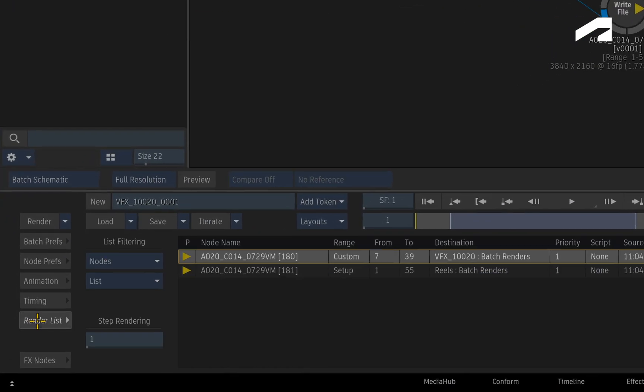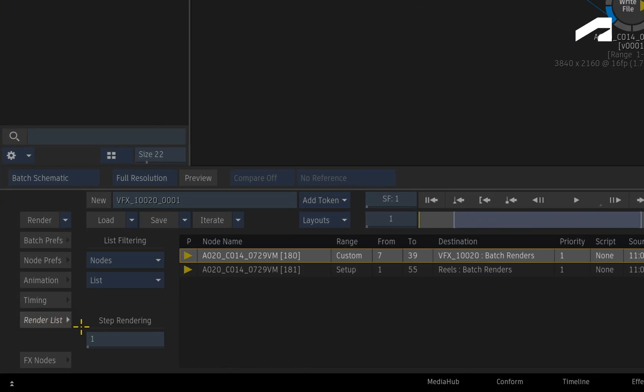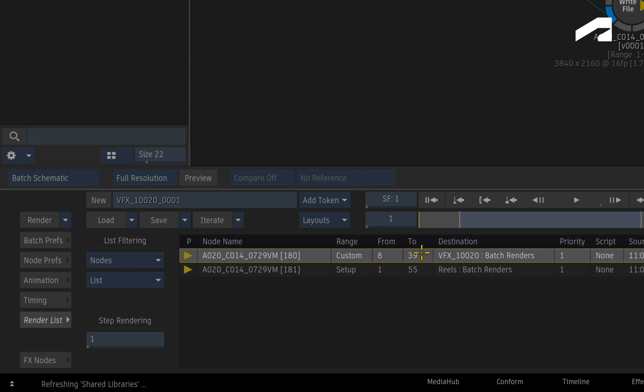And if you switch to the Render List to see all the Render and Write File nodes in the Batch Group, there is also a Range column that you can now toggle between Setup and Custom. Setup uses the in and out frames from the Batch Group. And Custom will allow you to choose your own start and end frame for the renders.